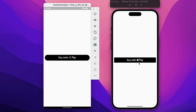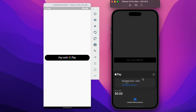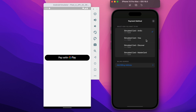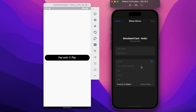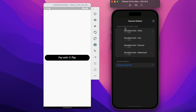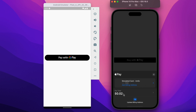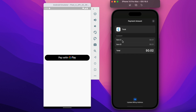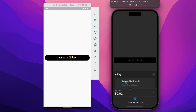Similarly, in the iOS device we have the Apple Pay button placed right at the center, and when clicked we get a bottom sheet. At the very first we have the card being displayed with an option to choose from, and below we have the option to add the billing address that requires a few inputs from the user — like name, address, city, state, etc. After the card we have the total amount displayed in US dollars, and if we click that we see item A and item B each costing around $0.01, with the total counting to $0.02.